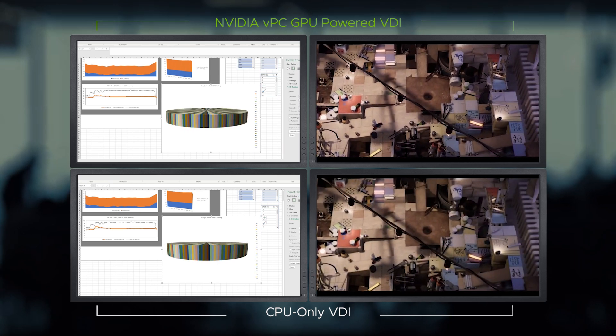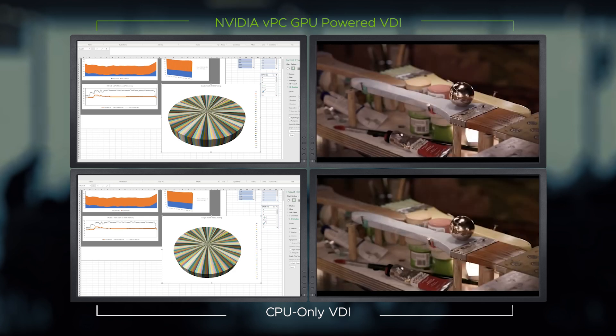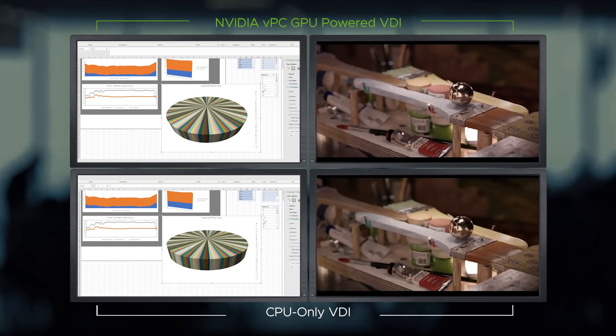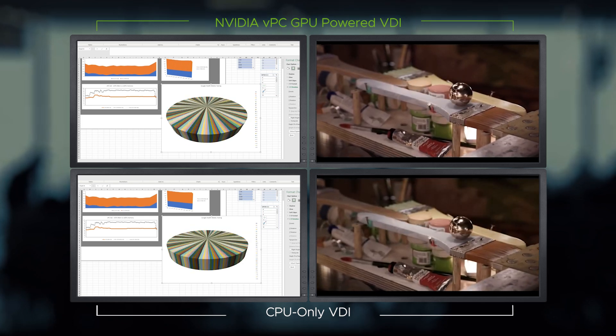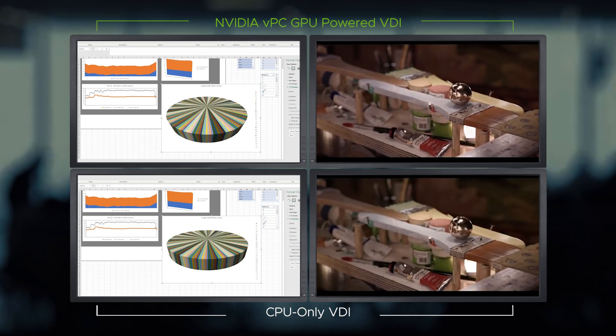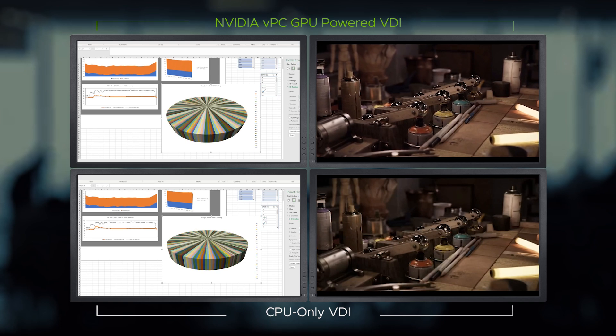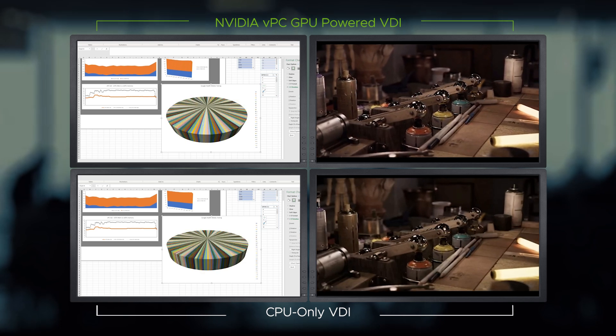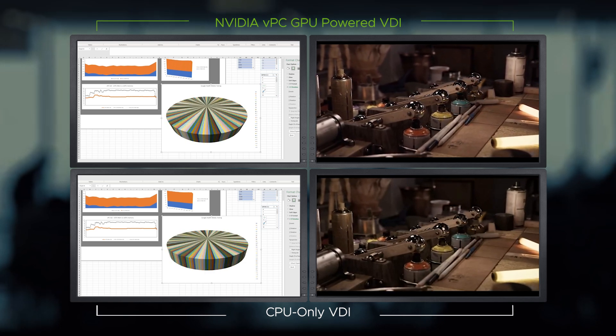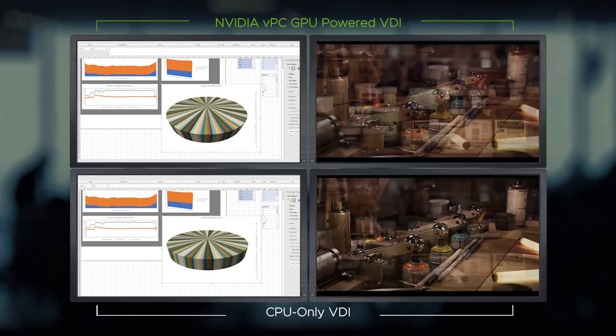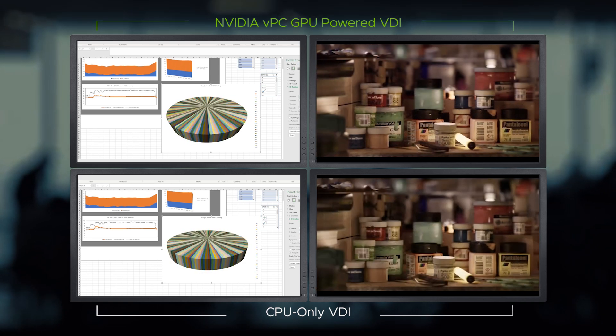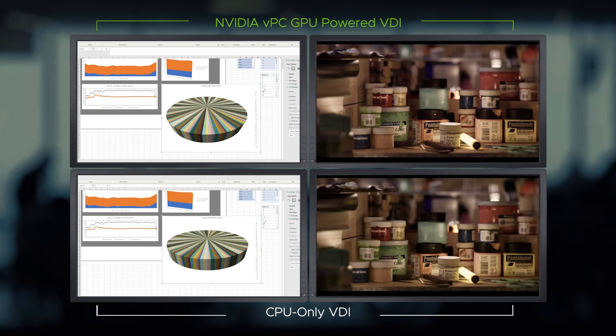The CPU utilization is much higher on the CPU-only virtual desktop compared to the GPU-powered virtual desktop. The CPU-only desktop struggles when rotating charts on Excel, while the user is able to work on the GPU-powered virtual desktop smoothly.